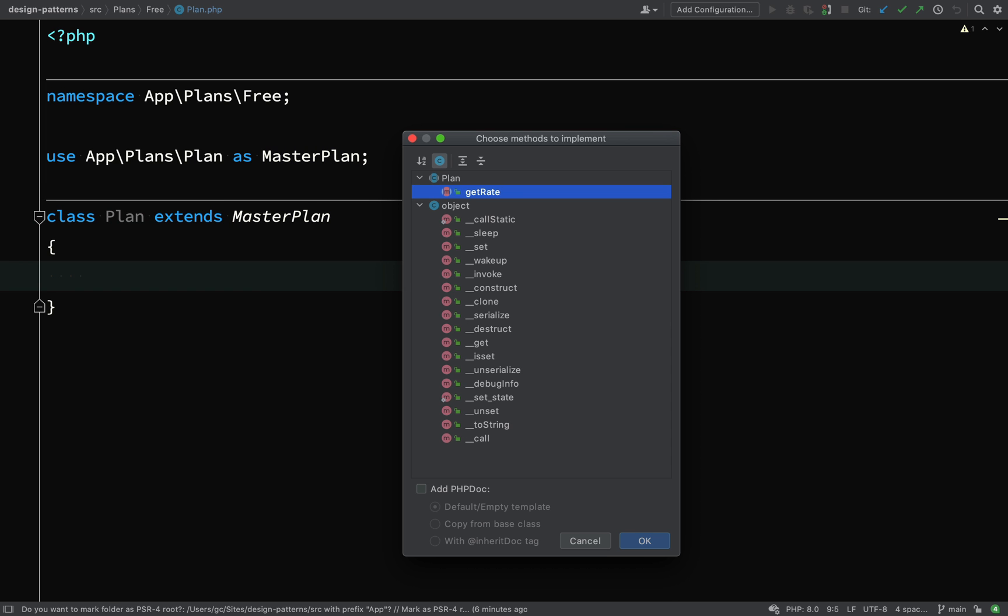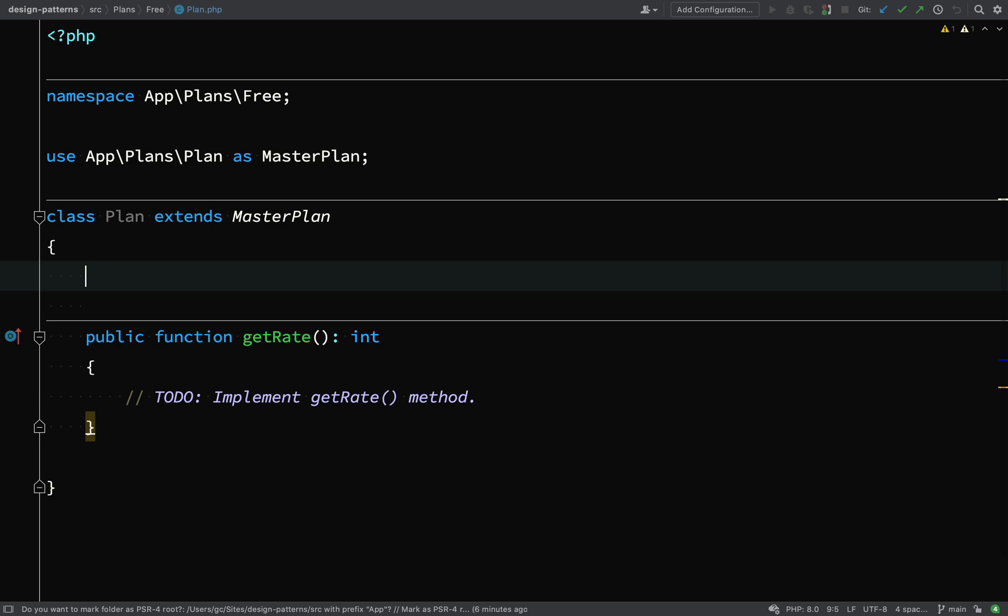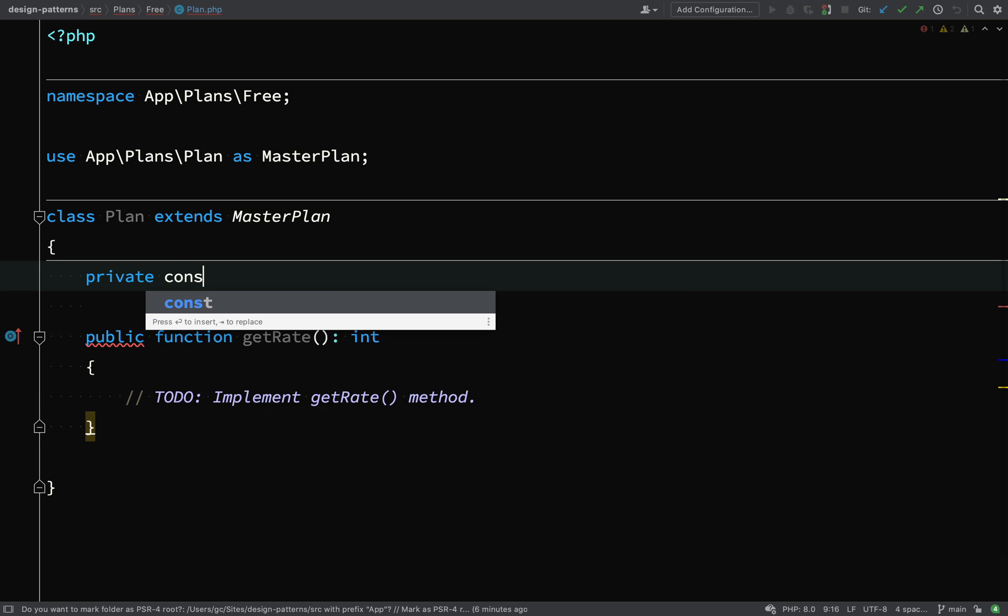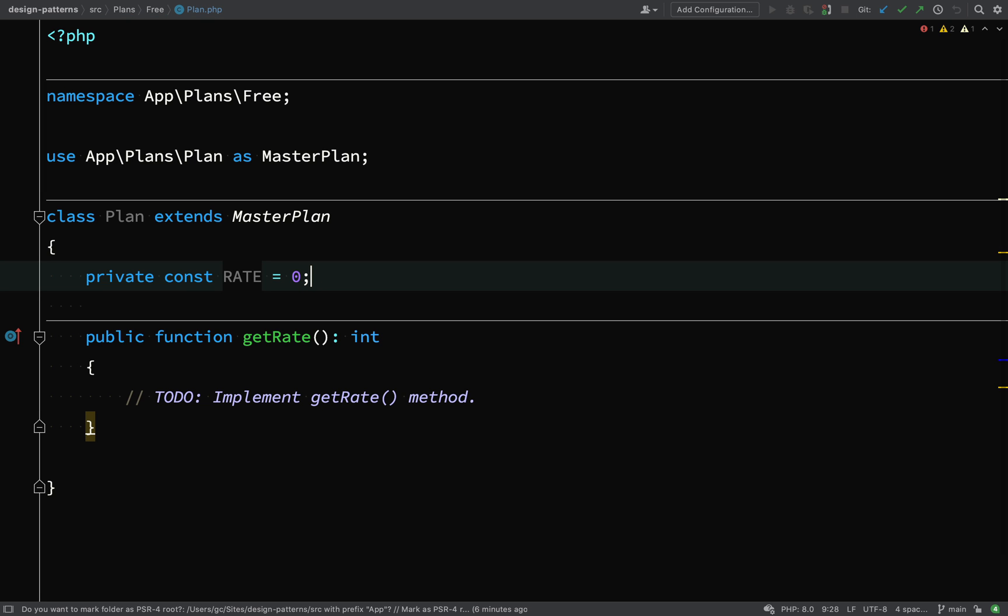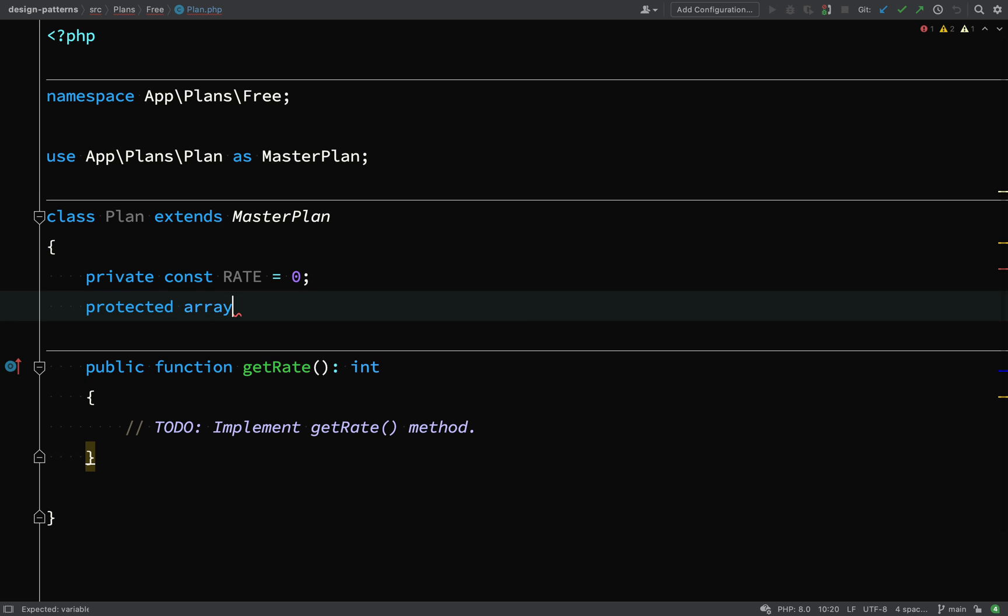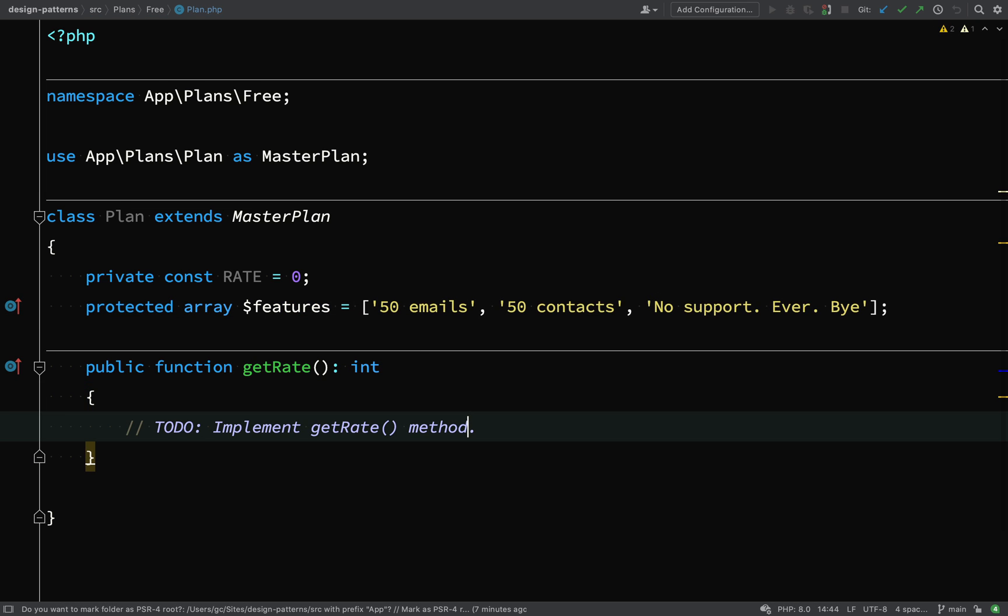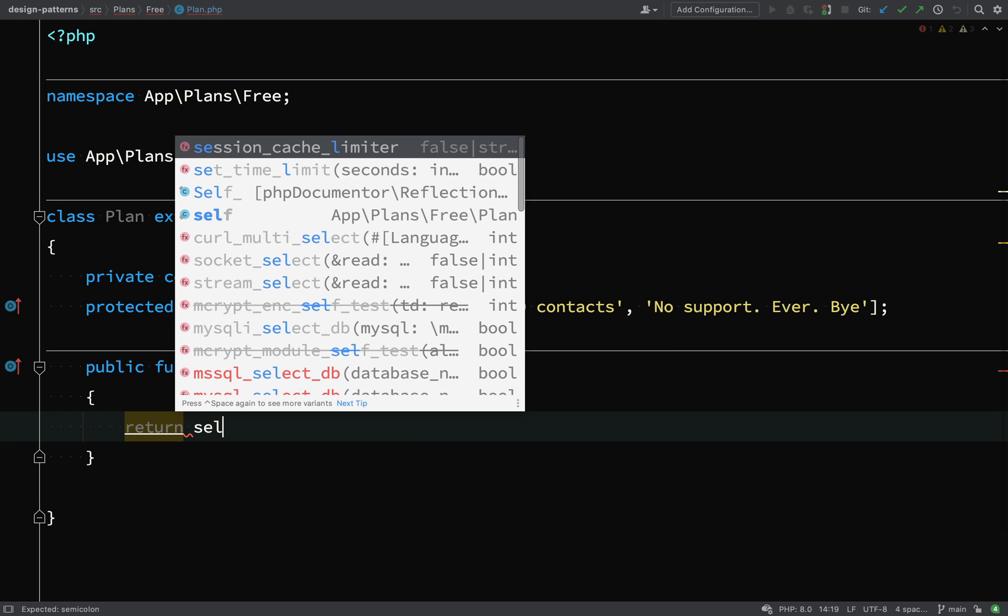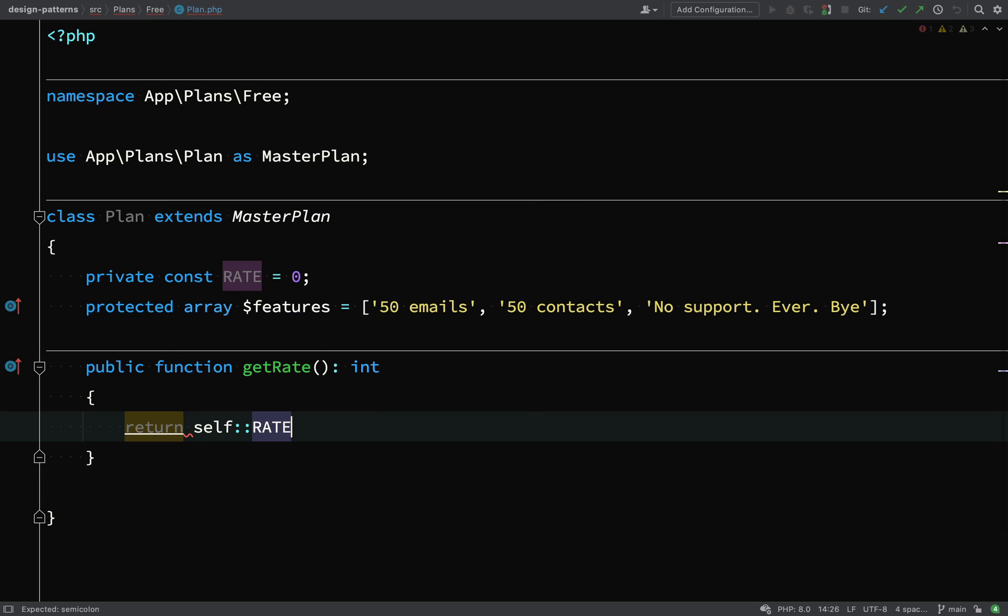Then we're going to implement the get rate method because we need to. And I'm just going to create a constant for the rate because it'll stay the same. And obviously this is a free plan. So the rate will be zero. And then all I need to do in the get rate method is just return that rate. We also need to give this some features. So for a free plan, we're going to say 50 emails, 50 contacts and no support. So that's our free plan out of the way.